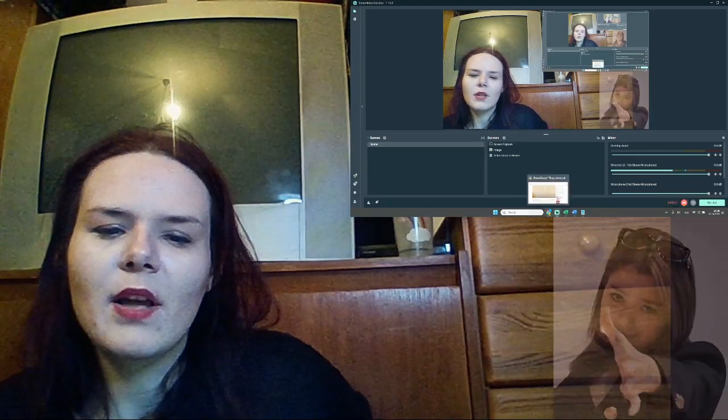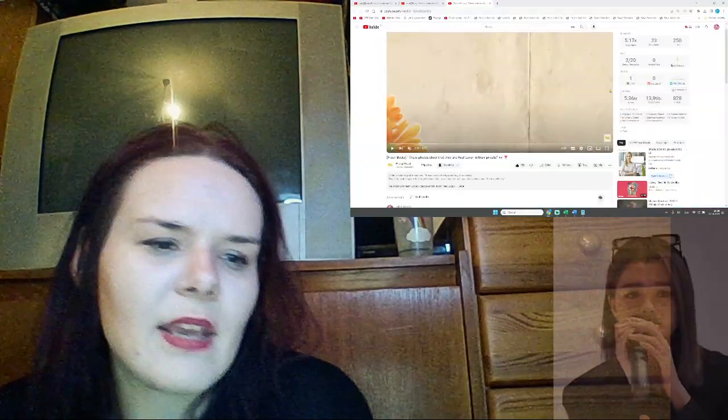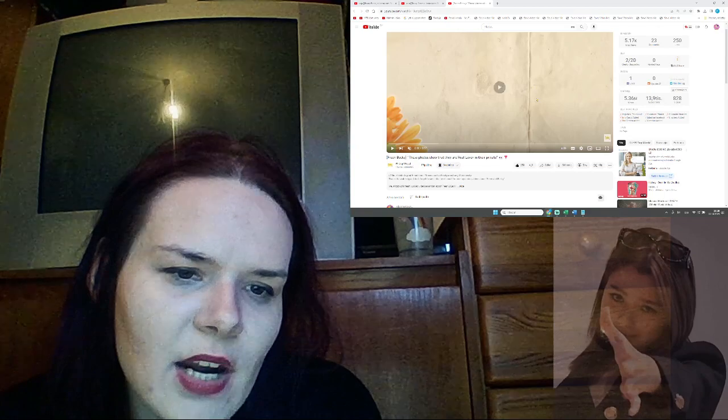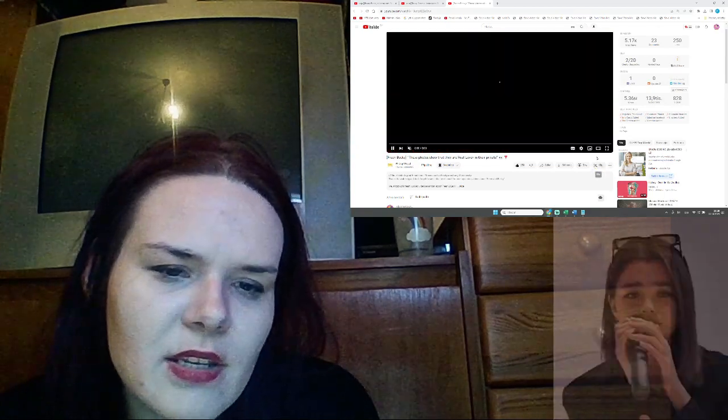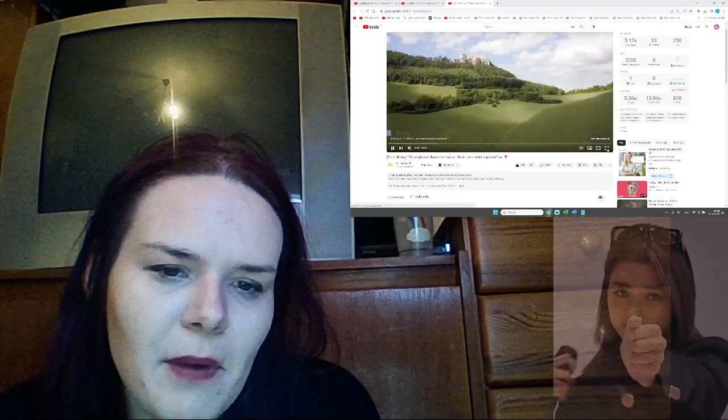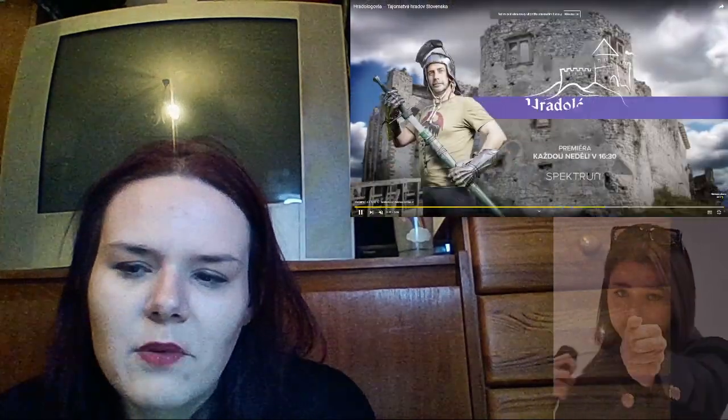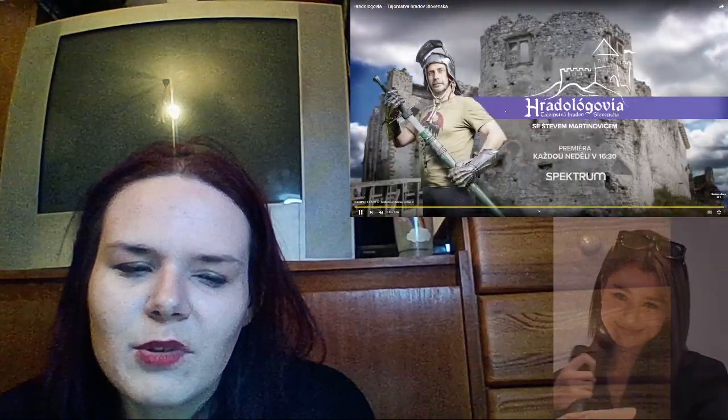Hi guys and welcome, let's check out the news about Freen and Becky. These photos show that they are a real lover in their private, released nine hours ago having over 5000 views.